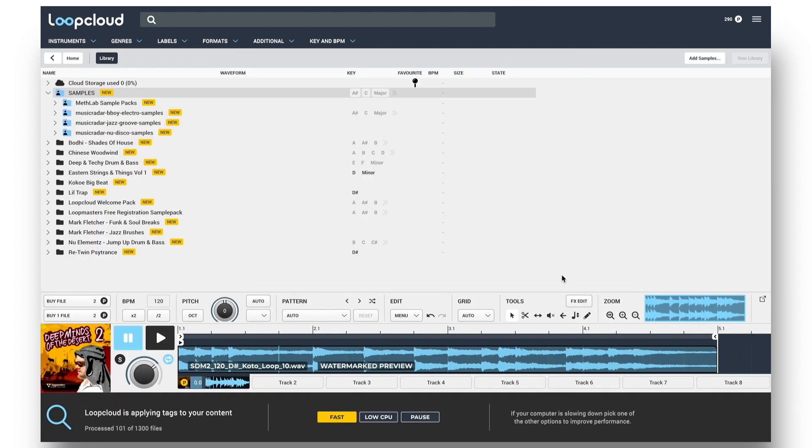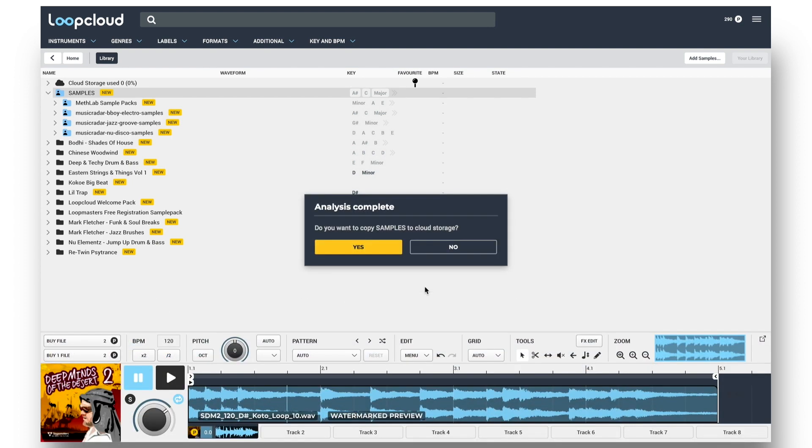LoopCloud then starts analyzing and automatically tagging samples to work out timing, pitch, format, and instrument type. At this point, I also get a window popping up to ask me if I want to upload the samples folder to cloud storage.